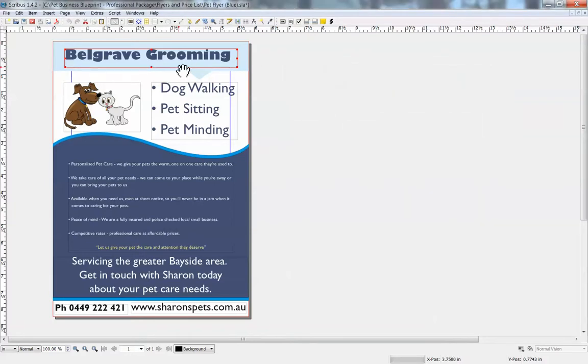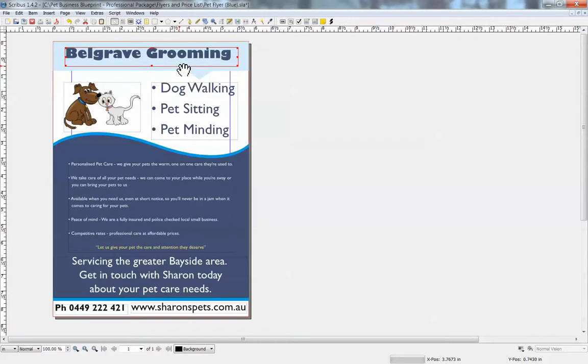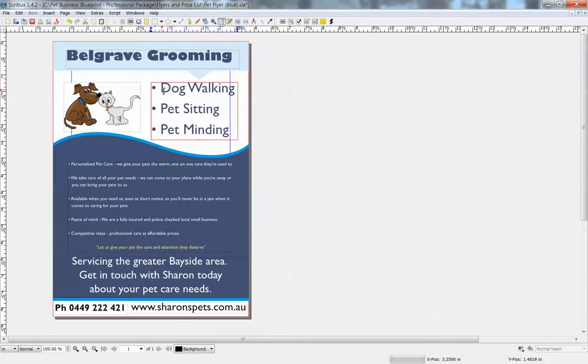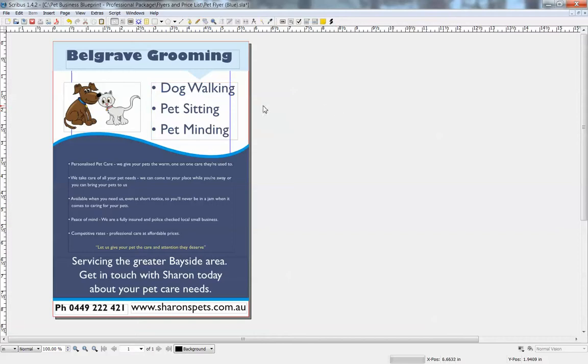You can move that, you can drag and drop that box around to reposition the text, and put your own business name in there. Change your services here, same process, just select it, type in whatever you want to change.